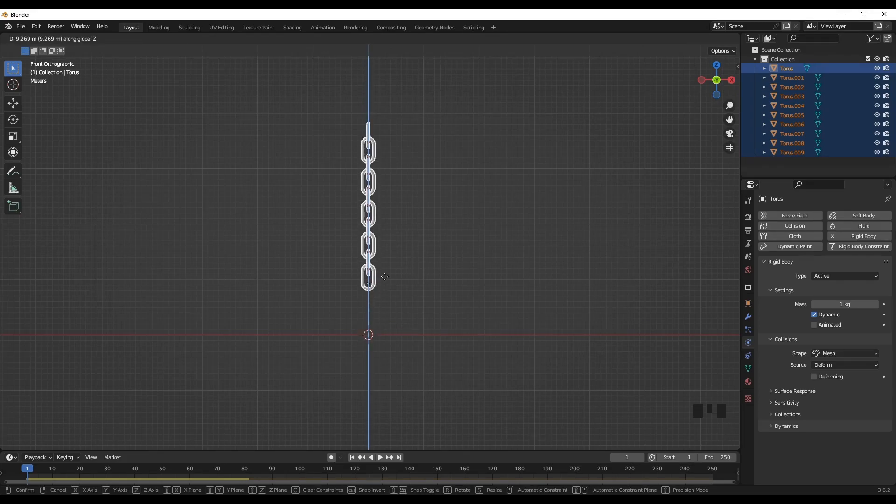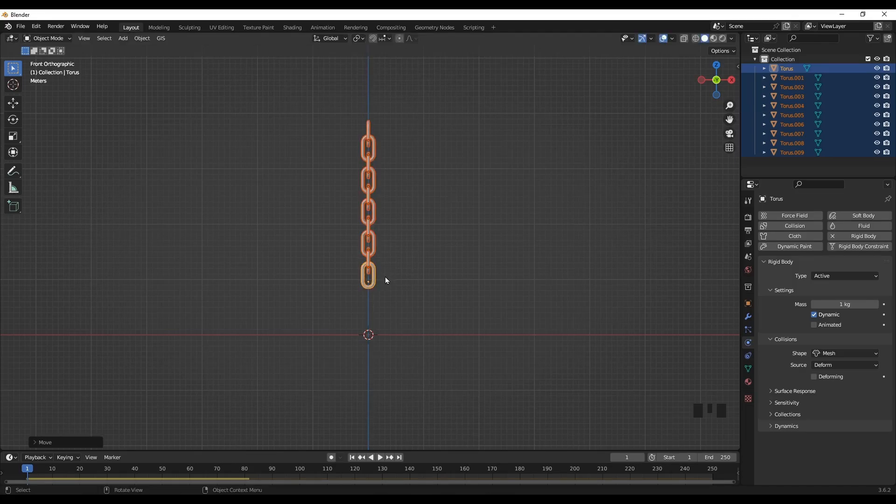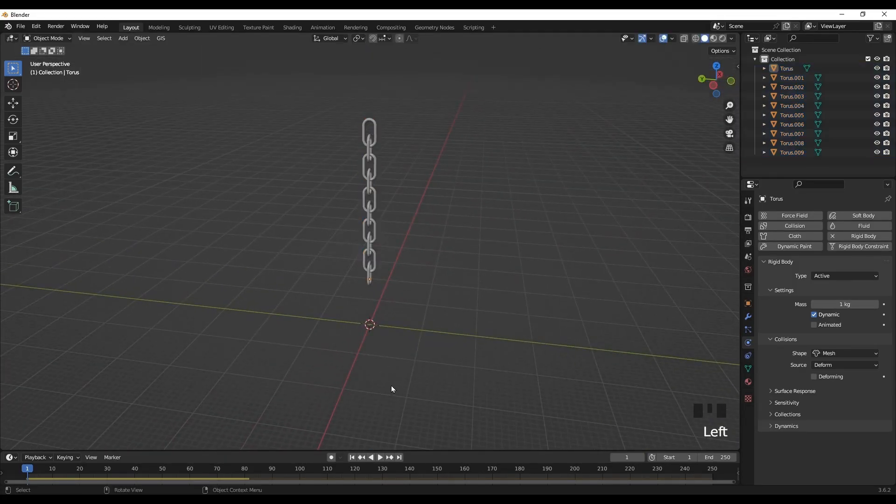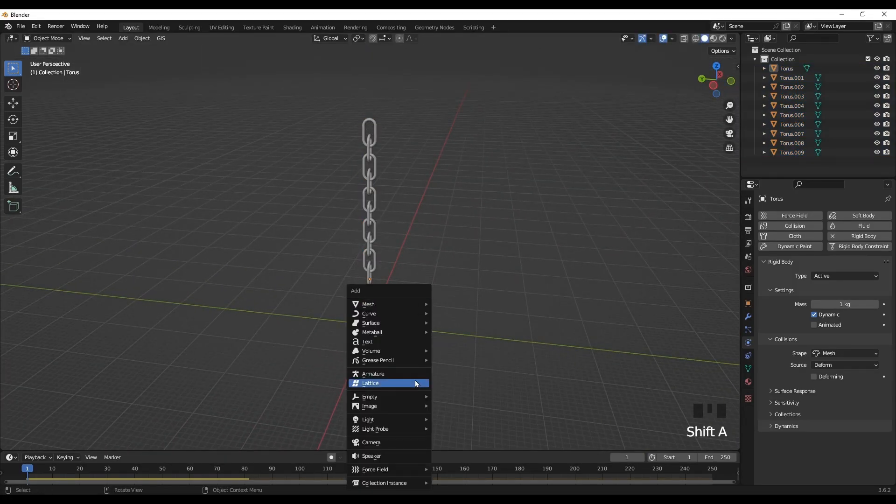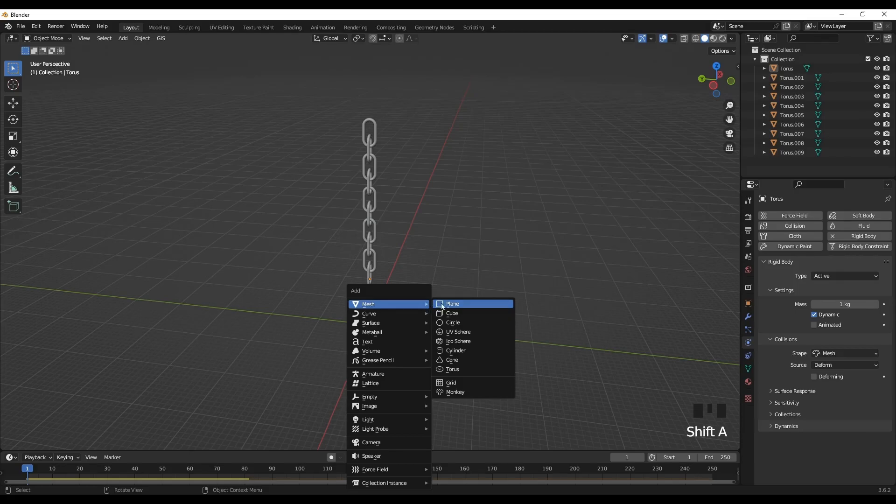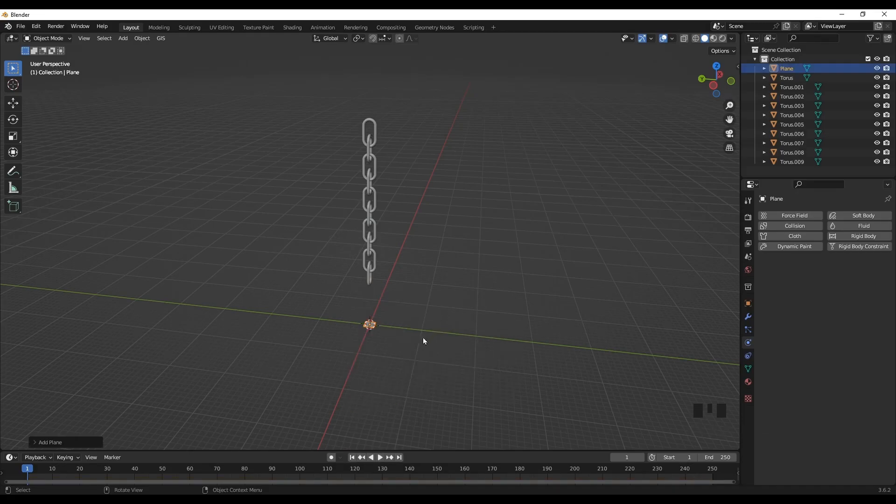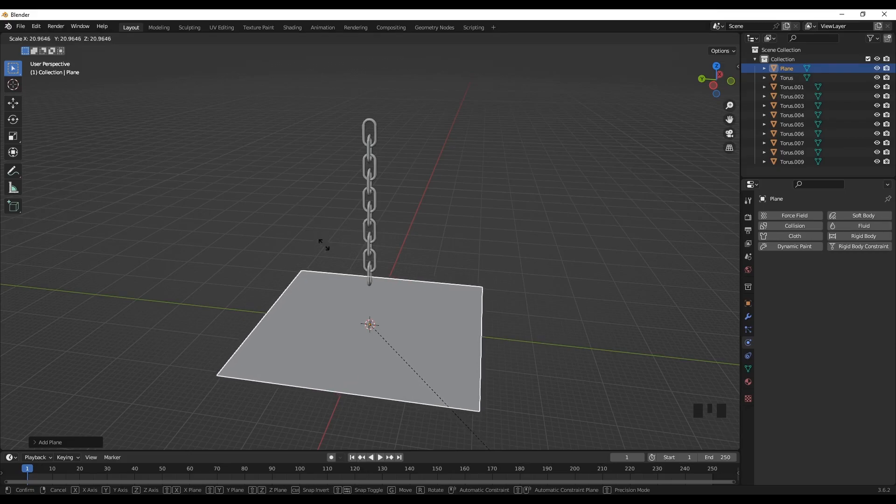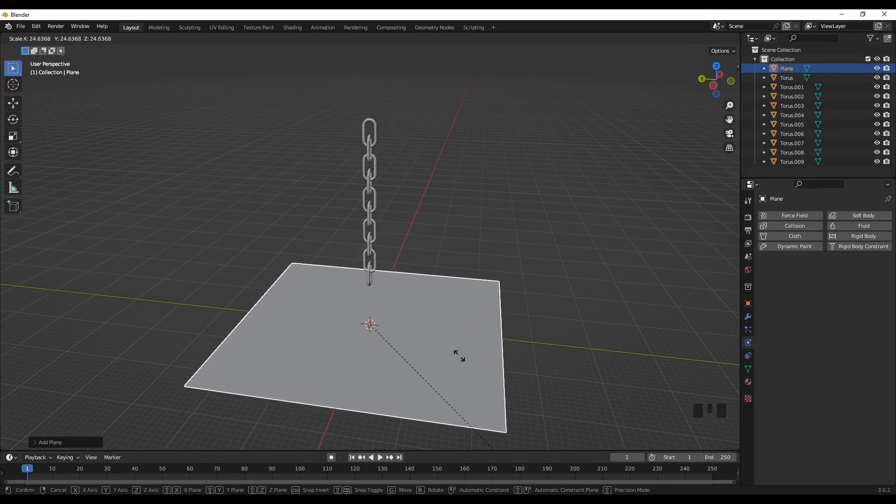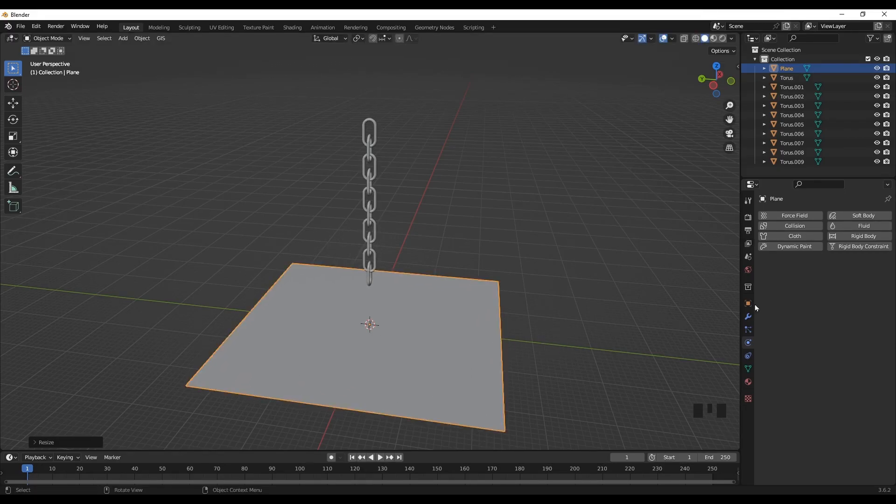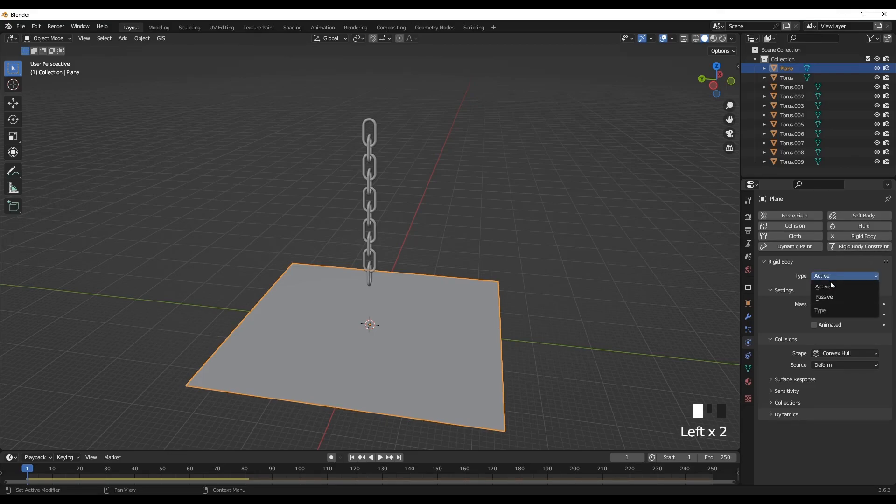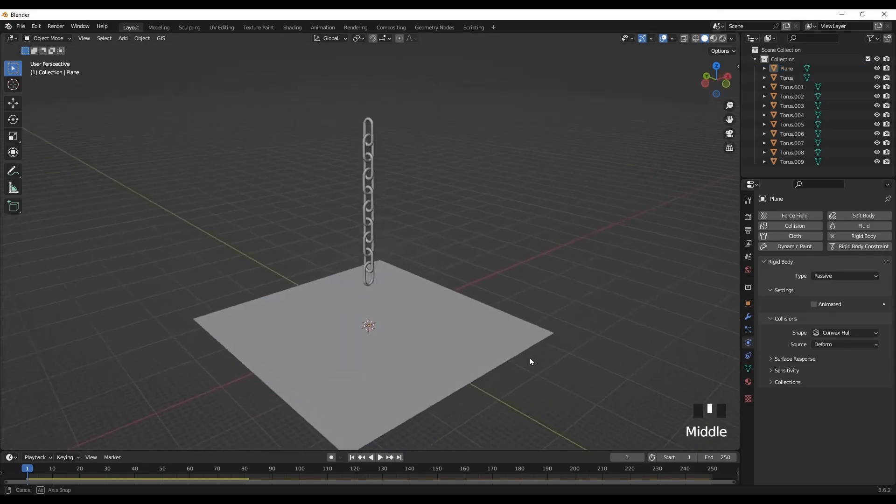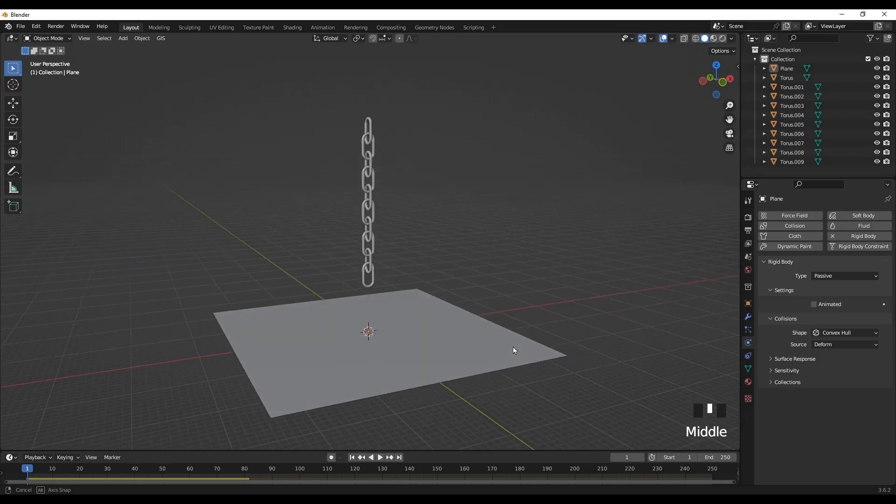So let's bring it a little bit up here. So let's first create a surface mesh plane. Resize the plane. Now while the plane is selected, go to physics tab and rigid body and make this passive. Now let's play the animation.